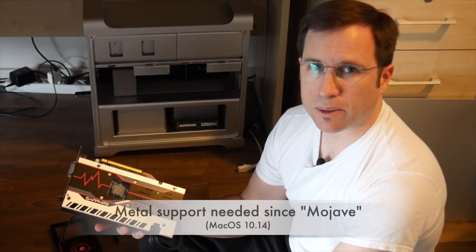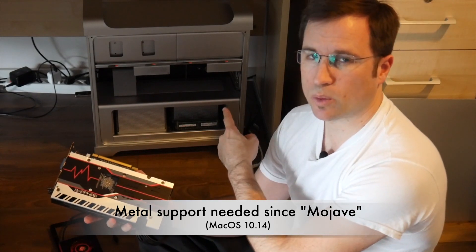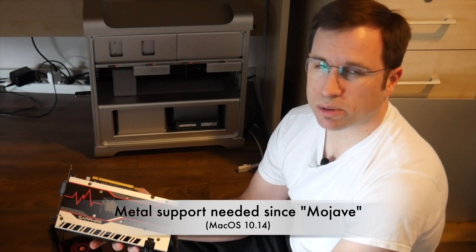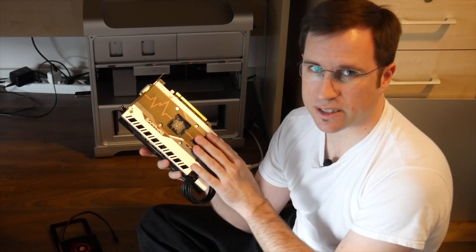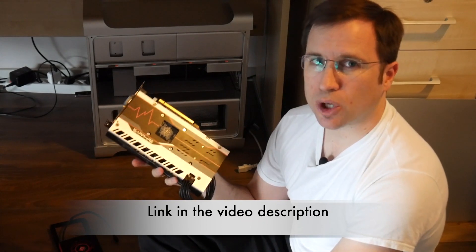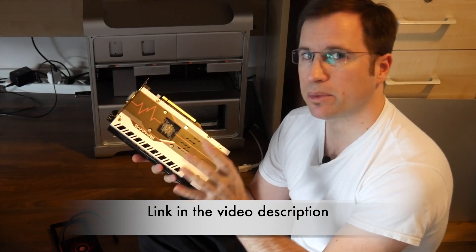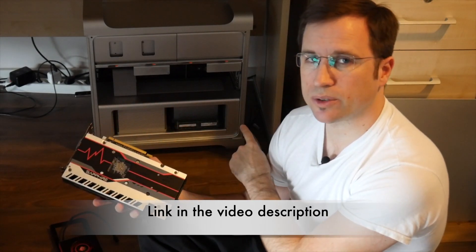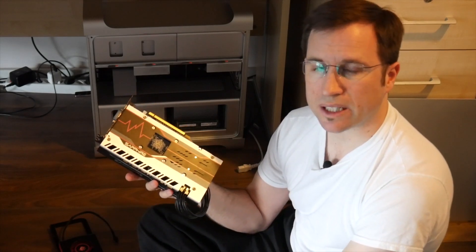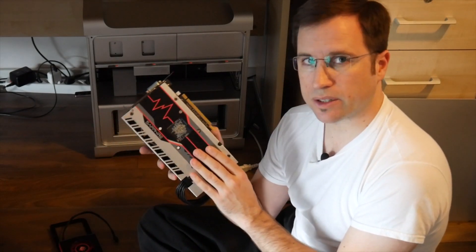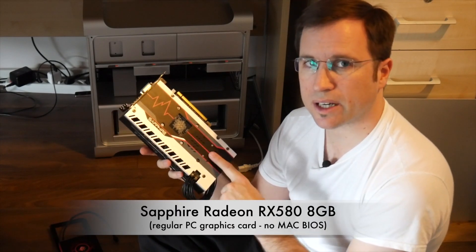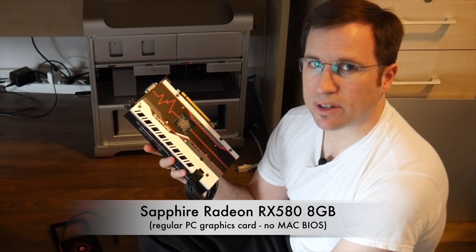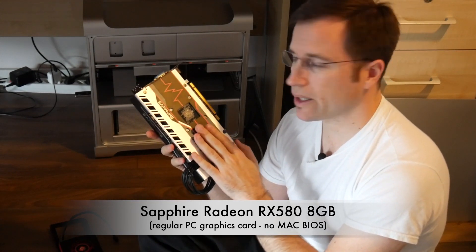If you own a Mac Pro model from 2010 to 2012, the big aluminum one that I have here, you most probably have upgraded it to a metal-capable graphics card. Apple on its homepage shows a list of compatible, officially compatible graphic cards that you can put into this Mac to have it metal-enabled and to officially support it until macOS Mojave. This is the fastest you can get. It's the RX 580, the Radeon RX 580, but it's a regular PC graphic card.